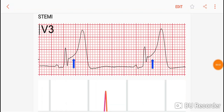Really important topic in exams and in the real world: STEMI, or ST elevation MI. In the first picture, you see these blue arrows pointing towards the ST segment that is elevated.